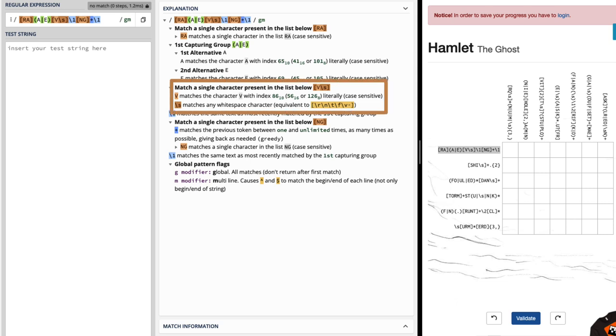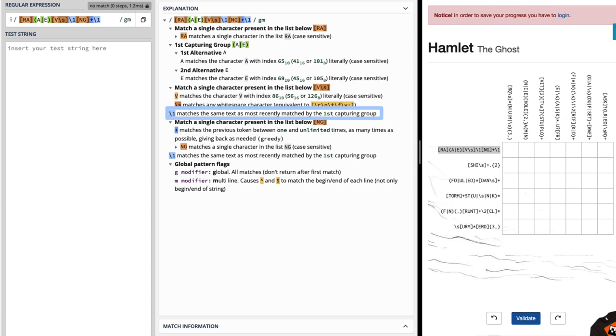The next one is saying we need to match a single character present in the list of capital V and then it gives that backslash S, which is any whitespace character. Next we have this backslash one which says matches the same text as most recently matched by the first capturing group. And if our first capturing group was the parentheses where we had a capital A or a capital E, then this value needs to be exactly what we found in that first capturing group. We're just repeating it.